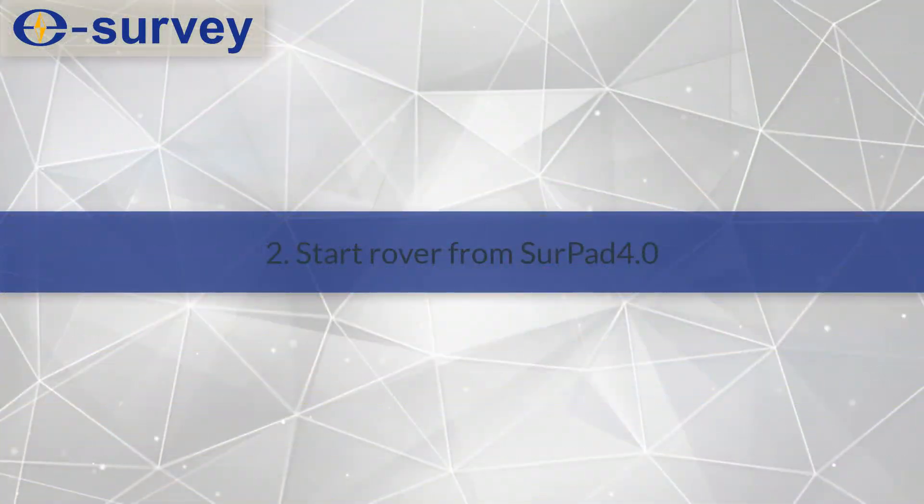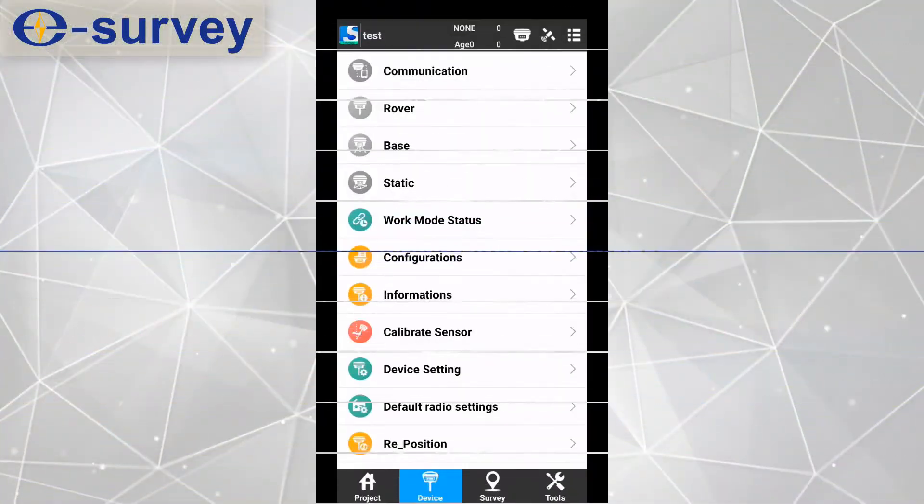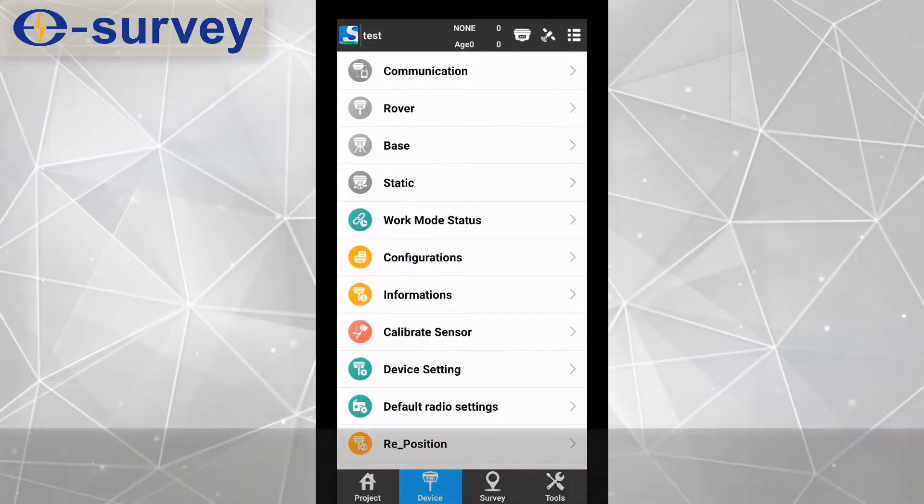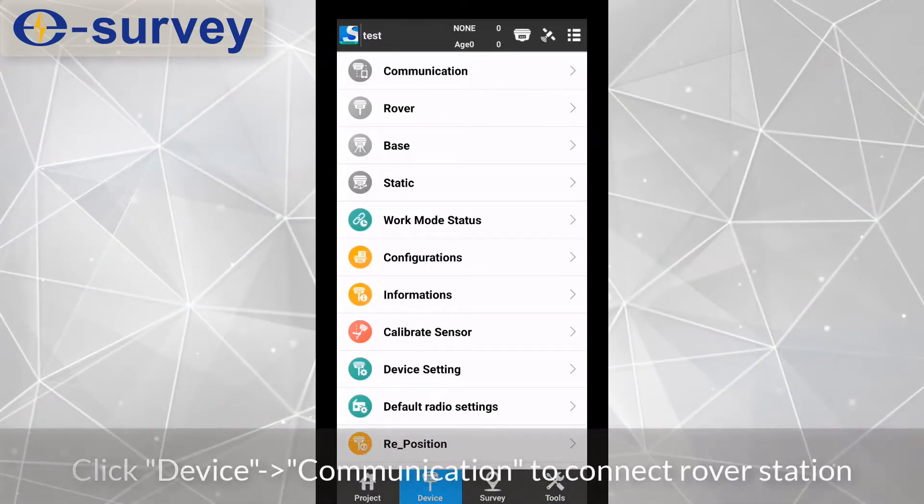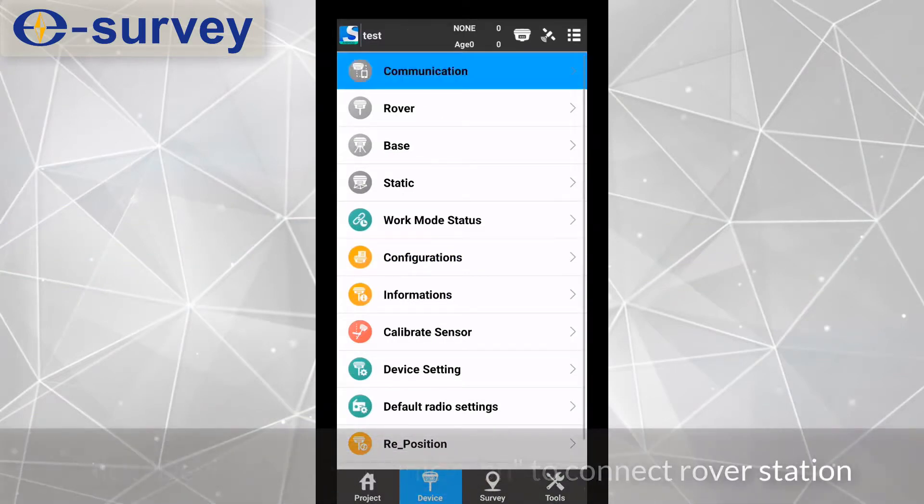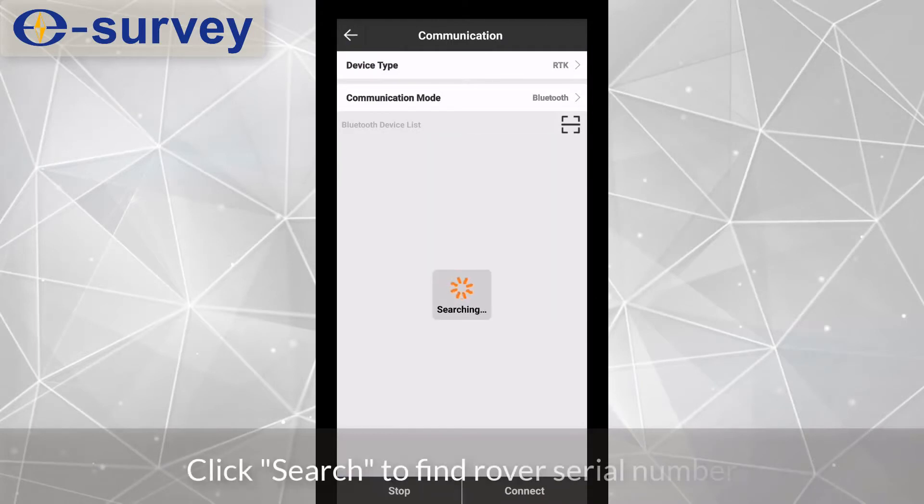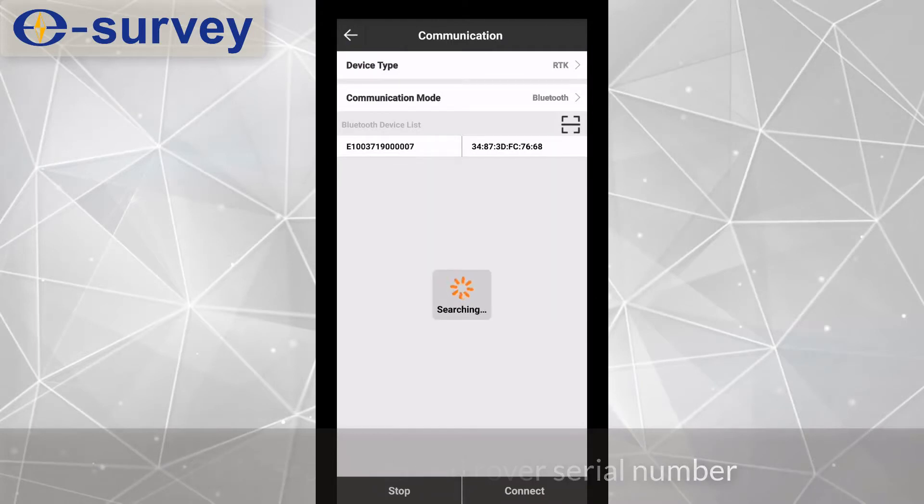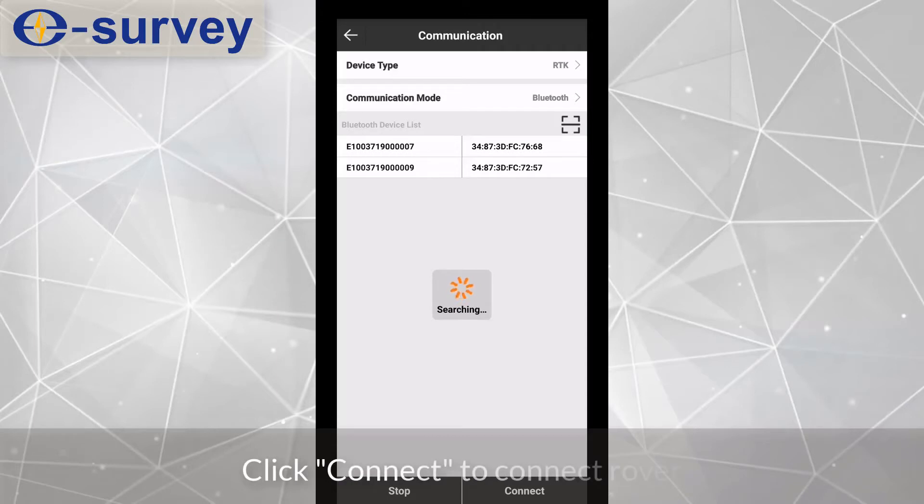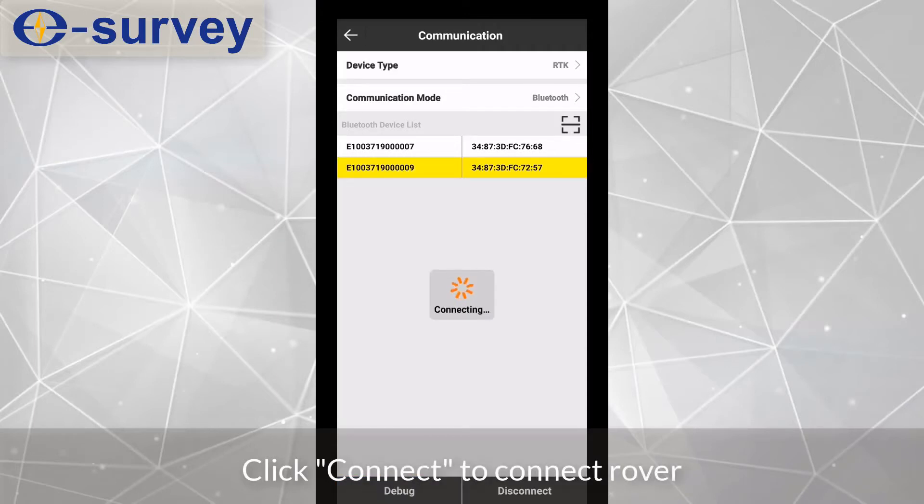Second, start rover from SerPad. Click Device, then Communication to connect rover station. Click Search to find rover serial number, then click Connect to connect rover.